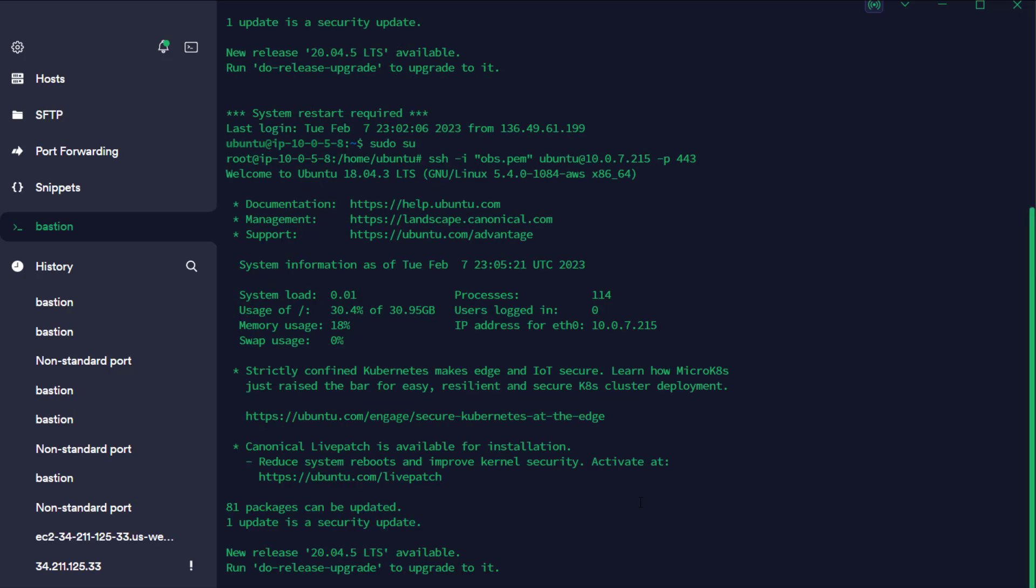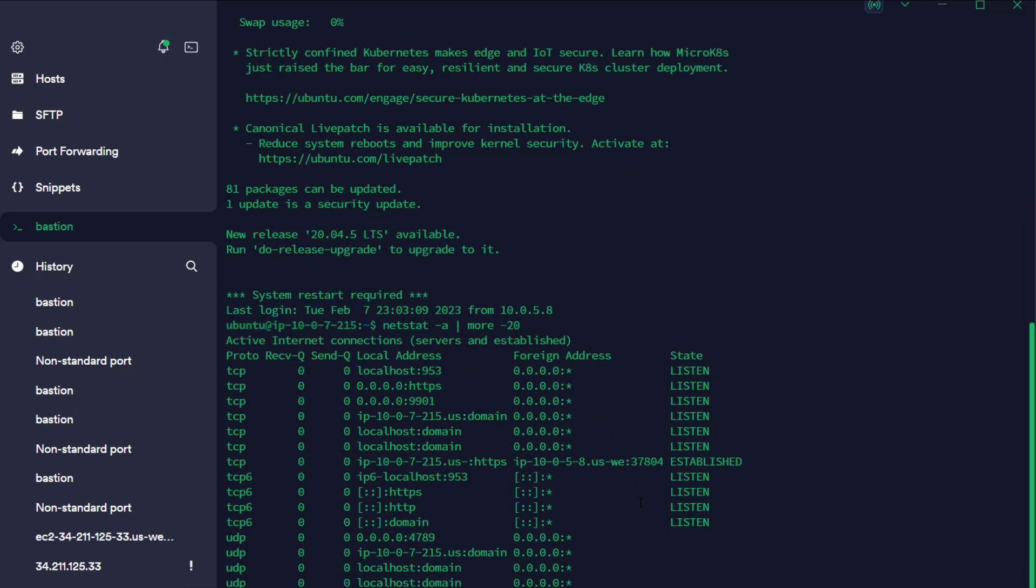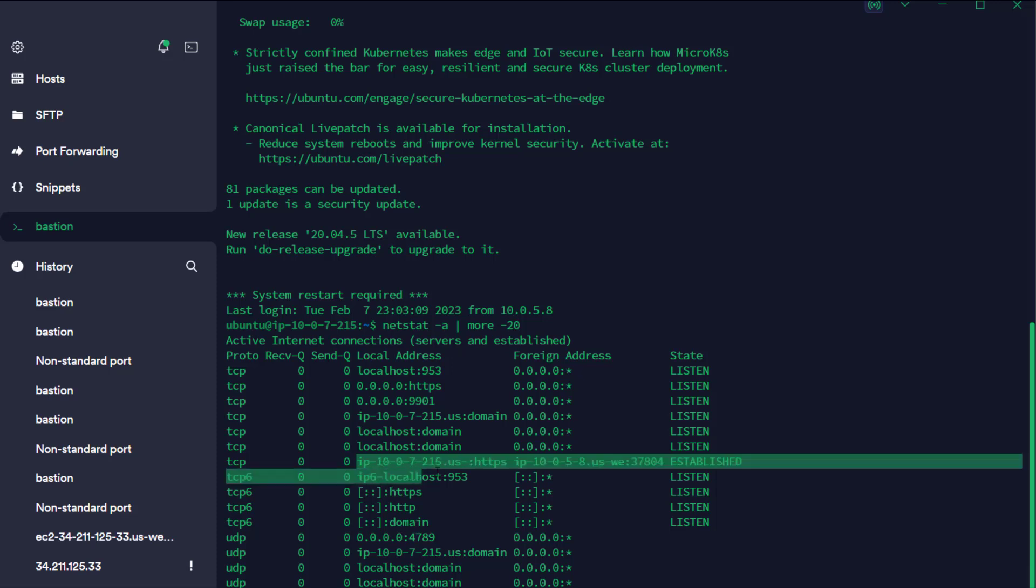Now that we're connected, we're going to do a netstat A. And we're going to see that workload B is identifying the connection as HTTPS on port 37804. So the workstation itself is incorrectly identifying this.